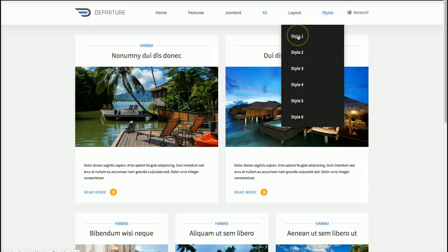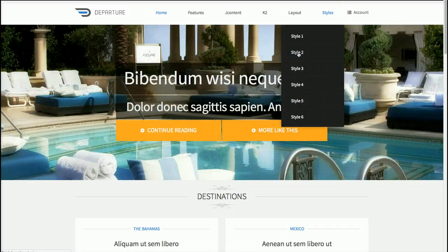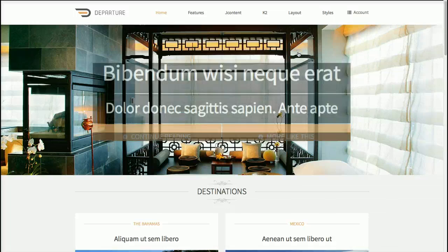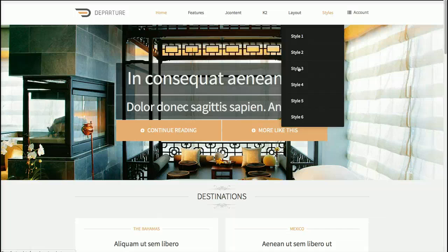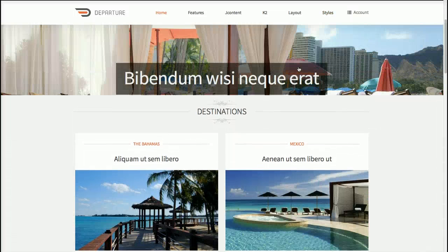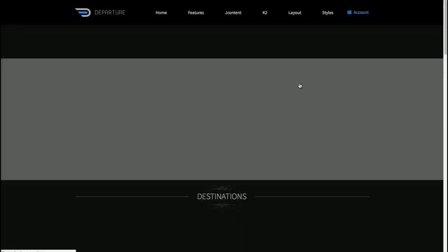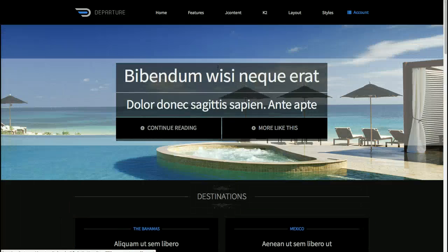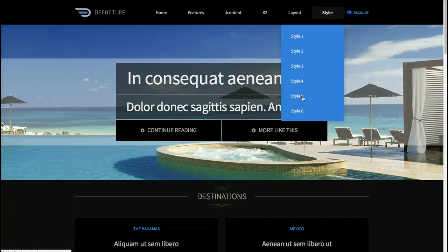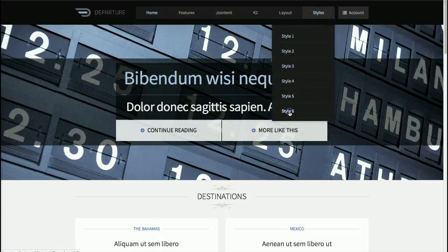We've got our different styles, so let's go ahead and take a look at the styles really quick. We have style one, and then let's take a look at style two, and style three, and then we have style four, which is our first dark style, style five, and style six.